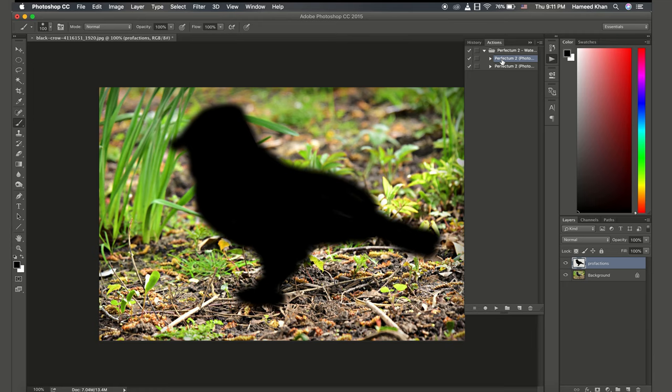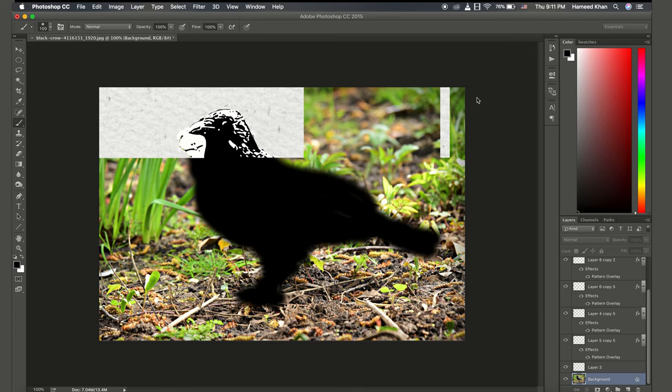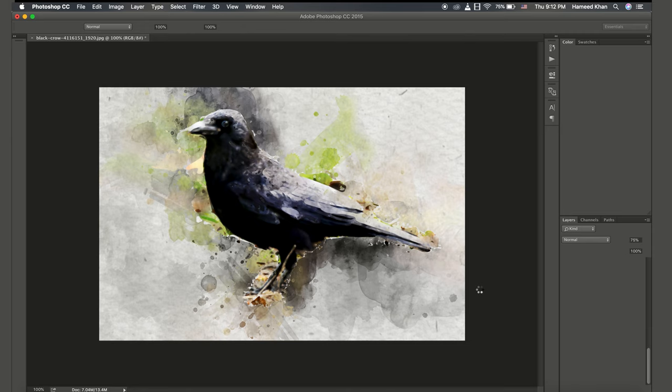As I play the action button, it will start converting to watercolor. You have to wait for it for some time because it depends on your system. My system is Mac Pro 2013, it's not that fast but I really love it.